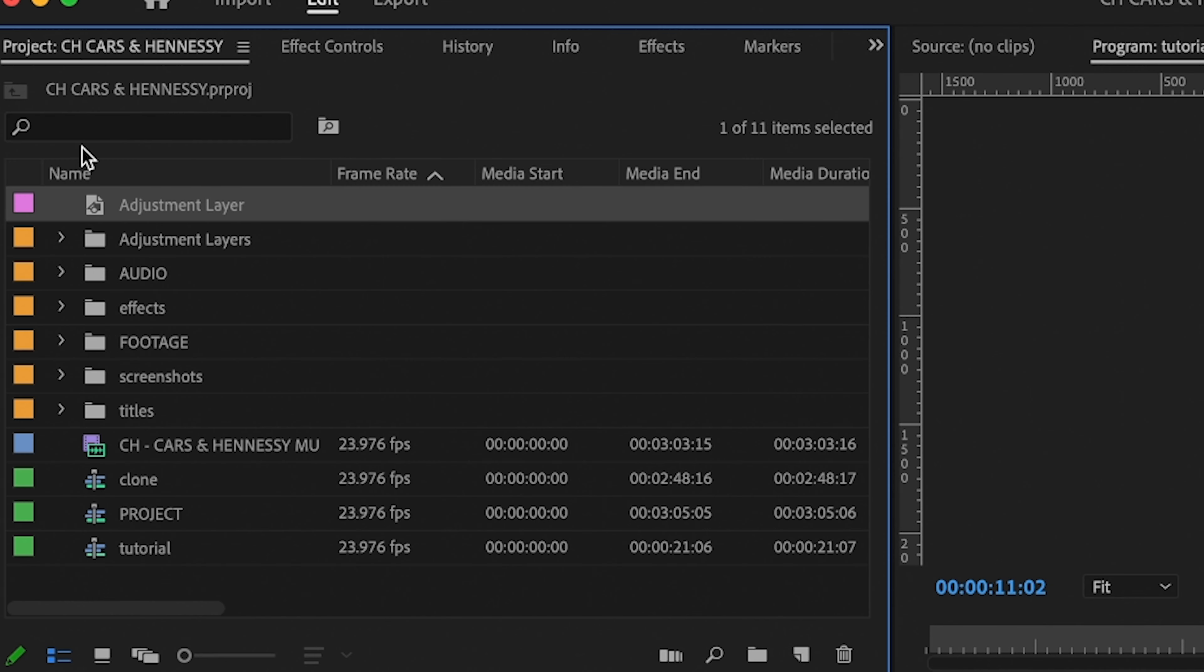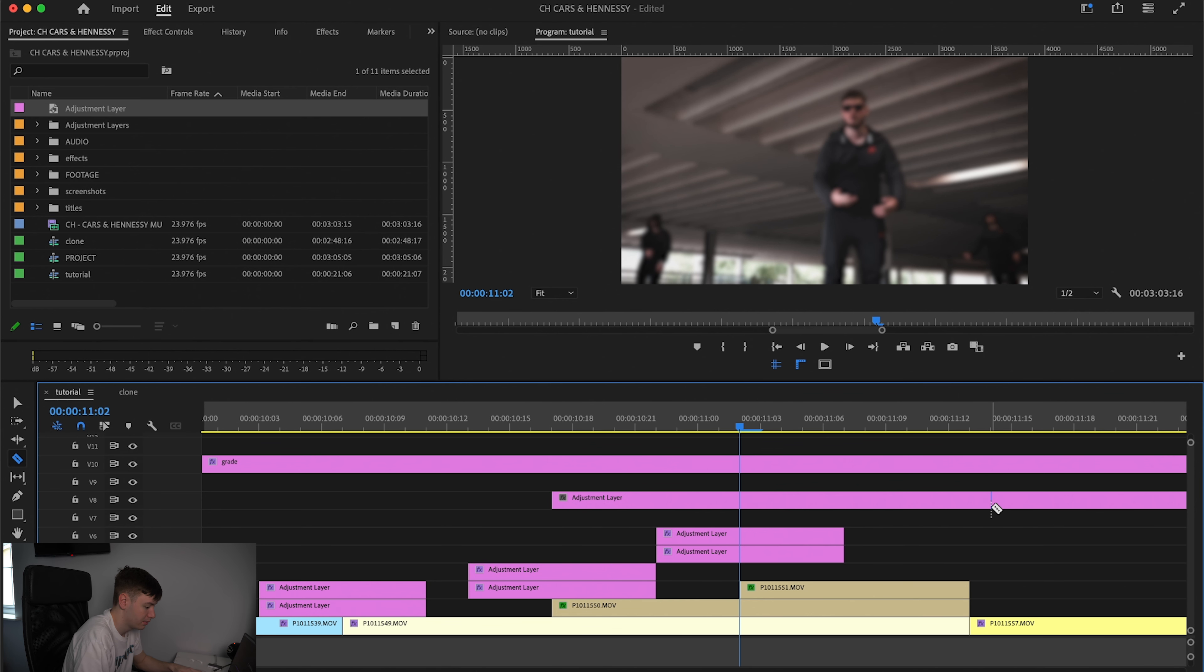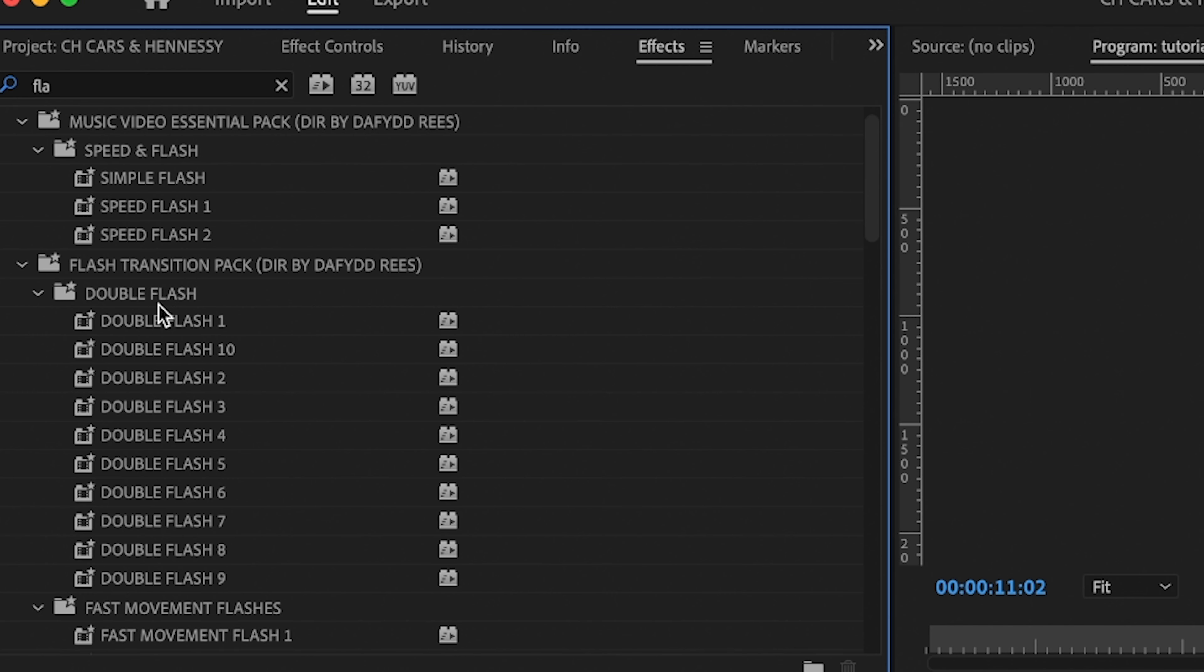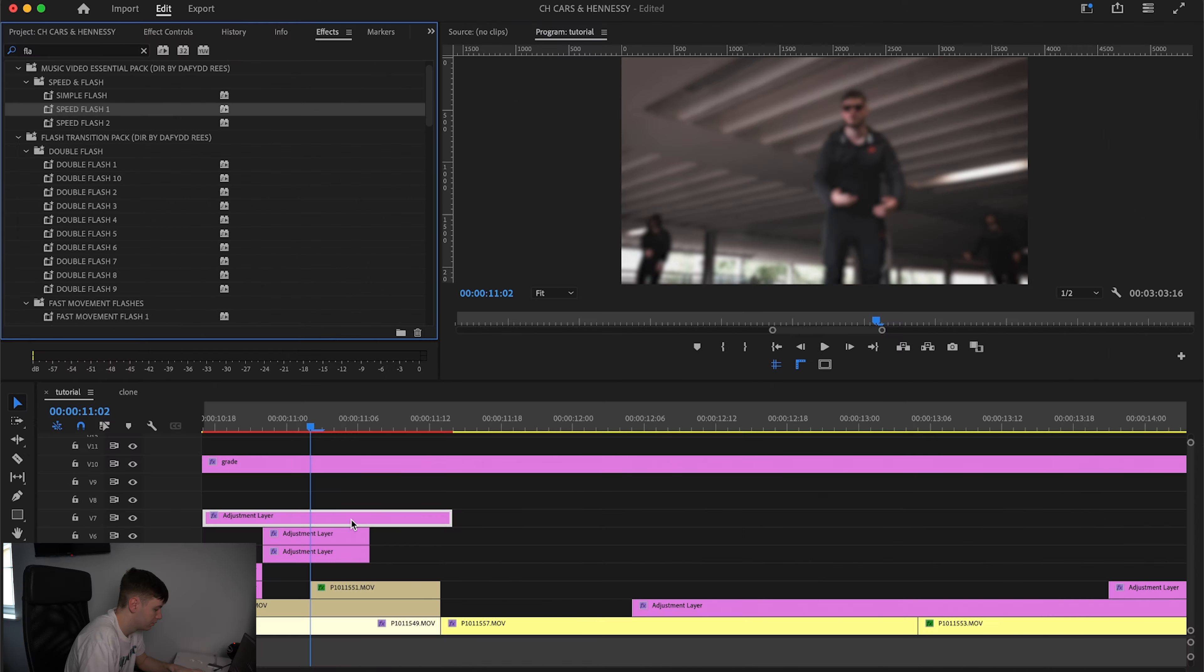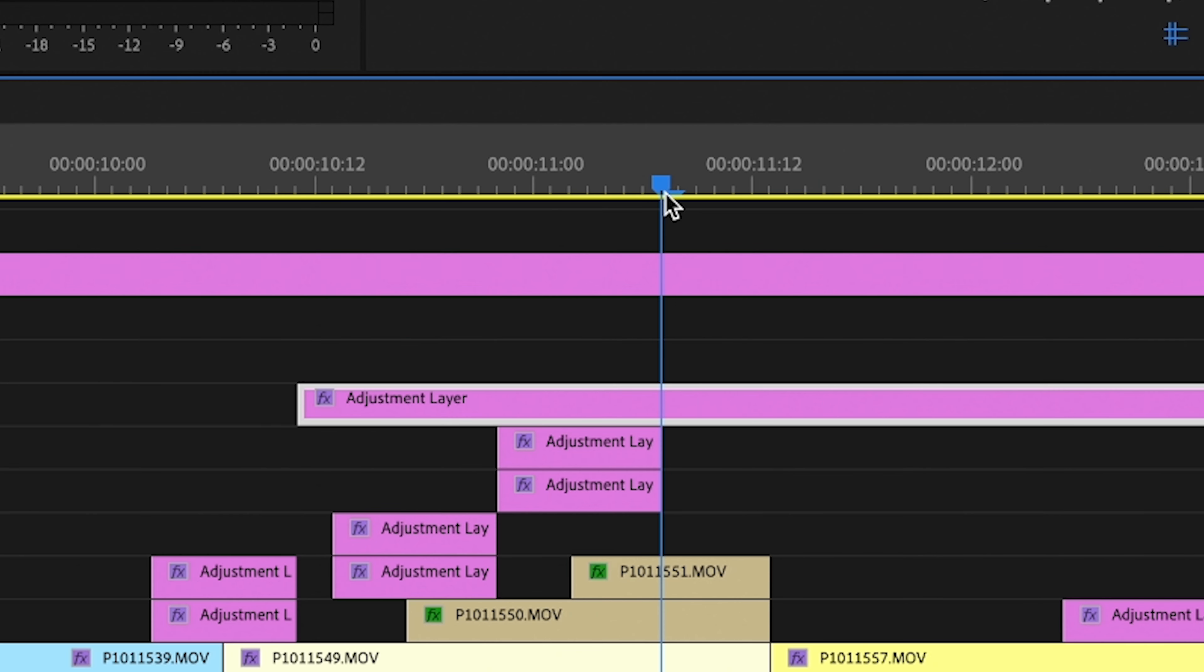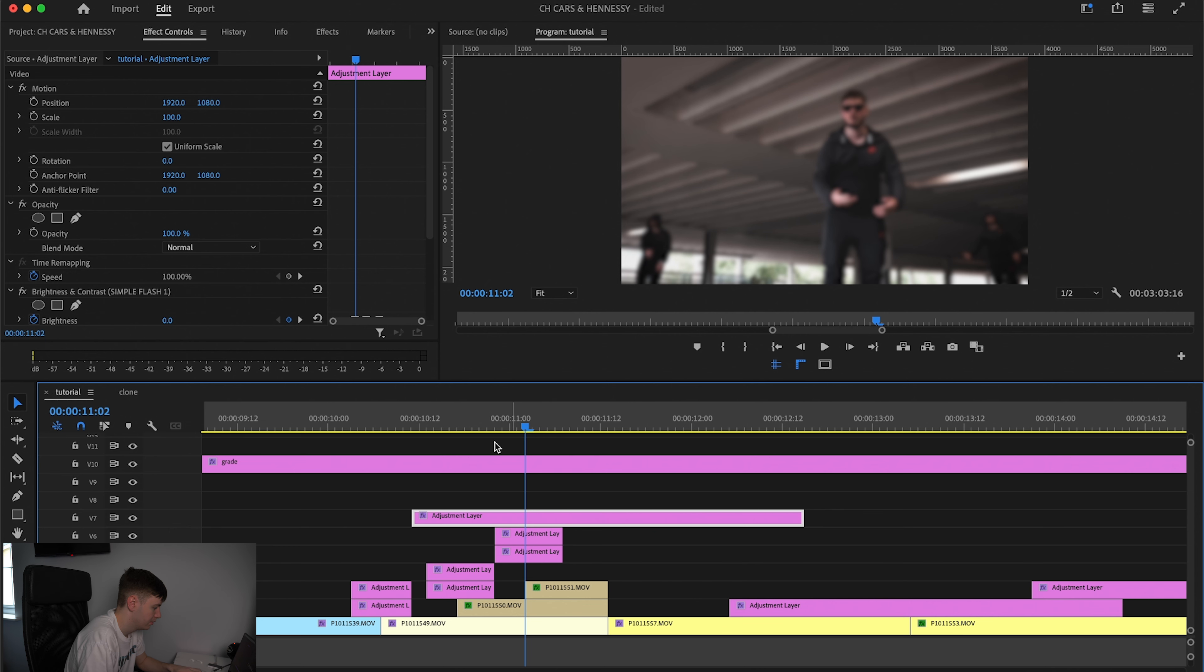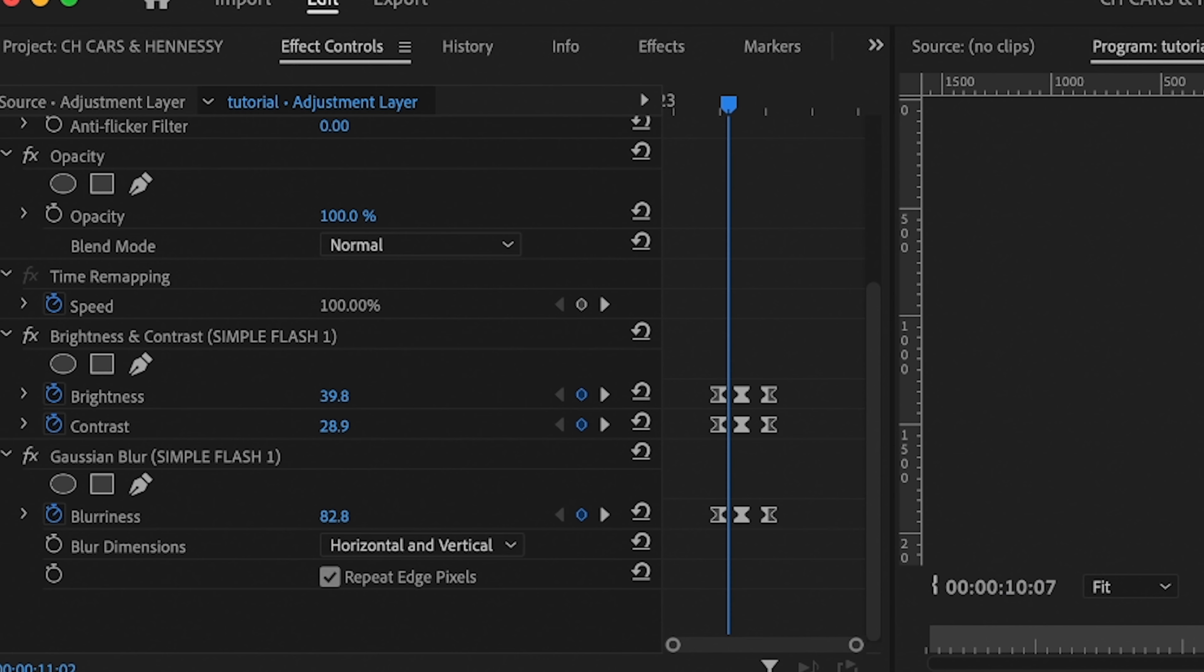We can make another adjustment layer, drag it on our project. If you've got flashes and stuff already made, go ahead and use your own flashes. These are the ones I've created. So we're just going to go to effects, simple flash one, drag that on and we're going to line this up here. So these keyframes, again, just line them up.